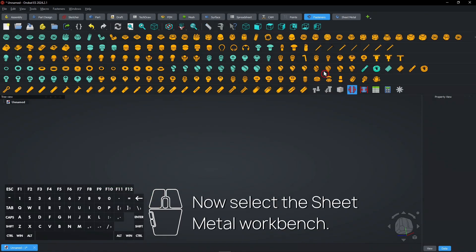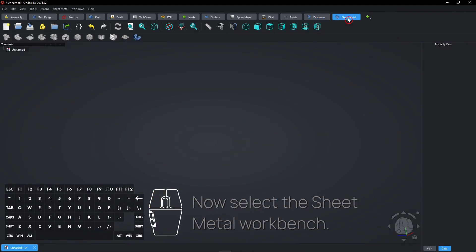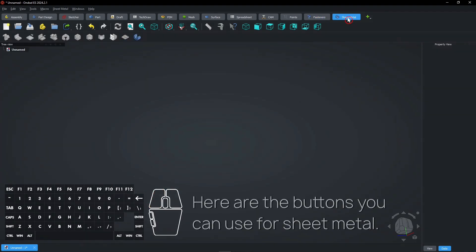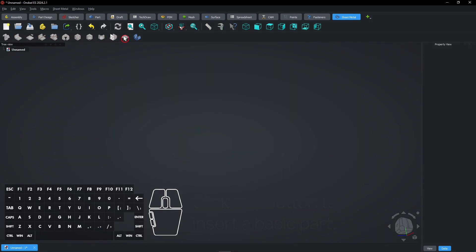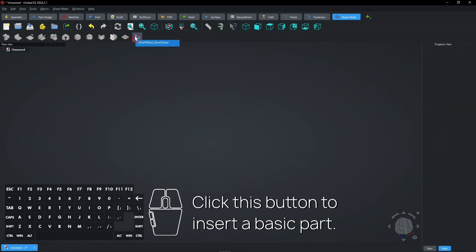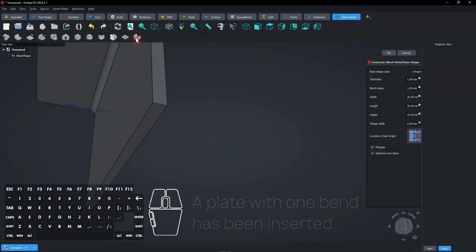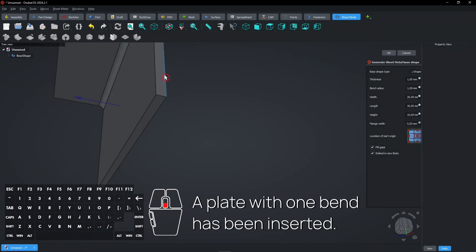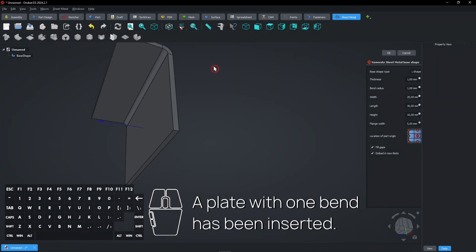Now select the Sheet Metal workbench. Here are the buttons you can use for sheet metal. Click this button to insert a basic part. A plate with one bend has been inserted.